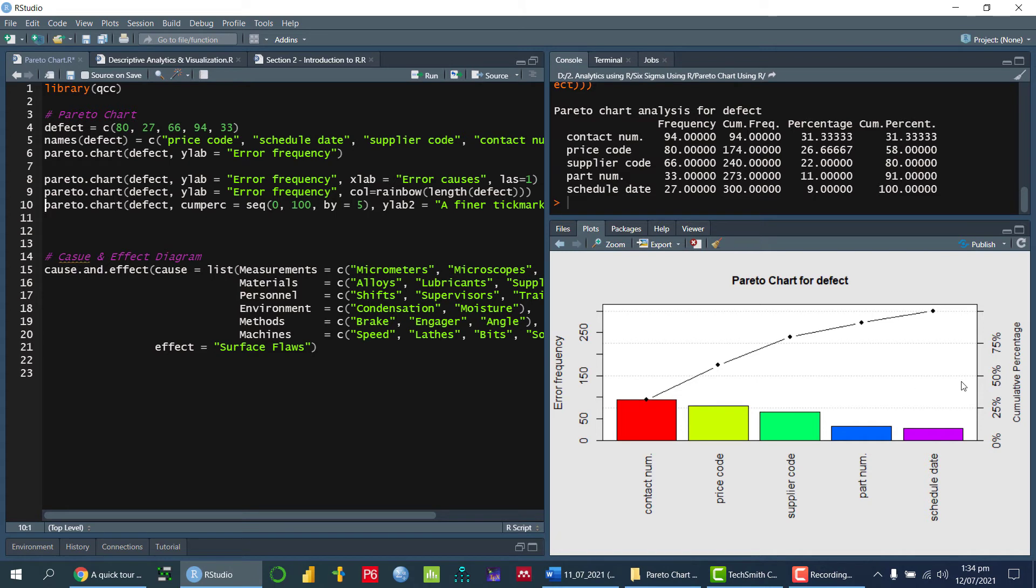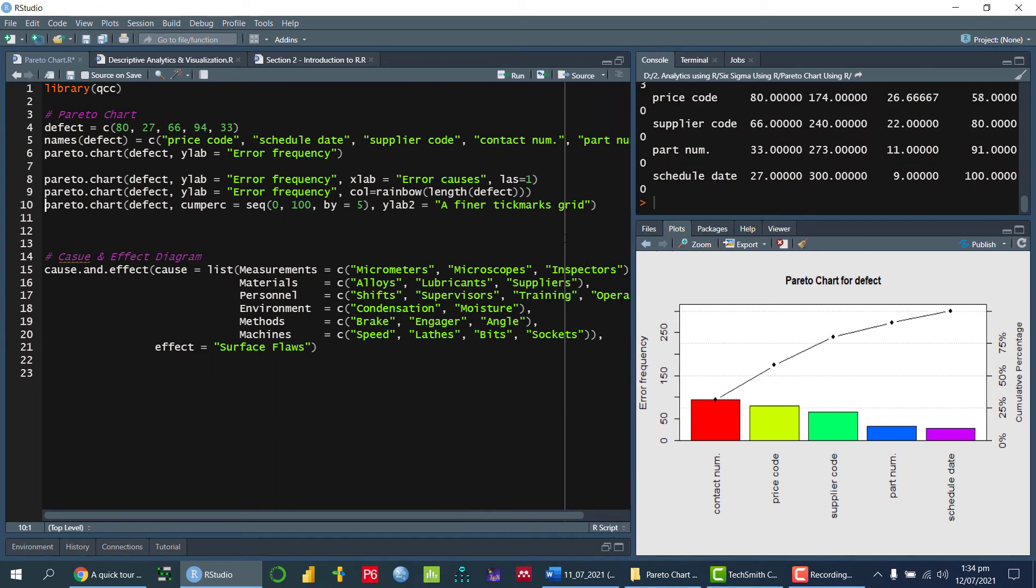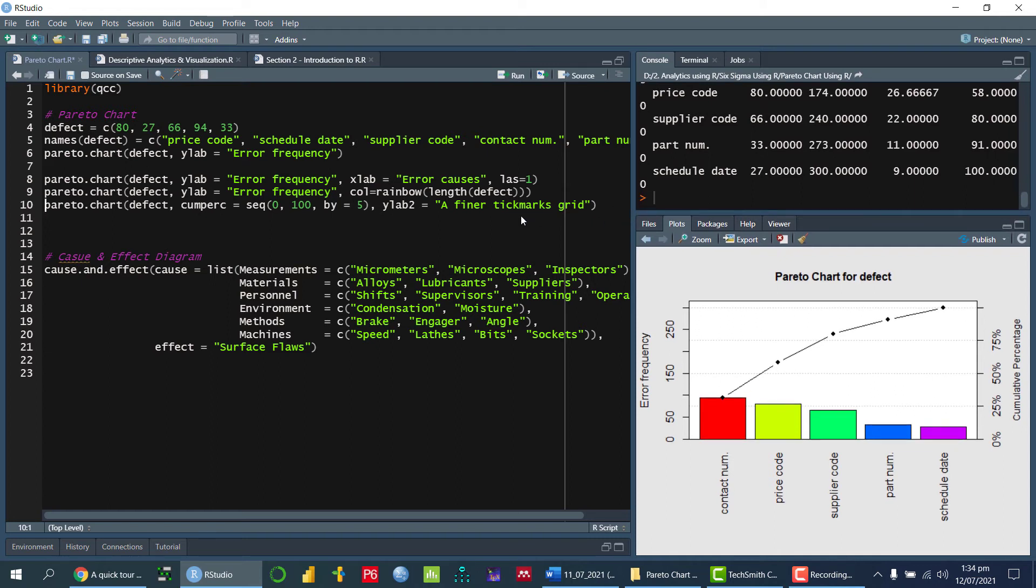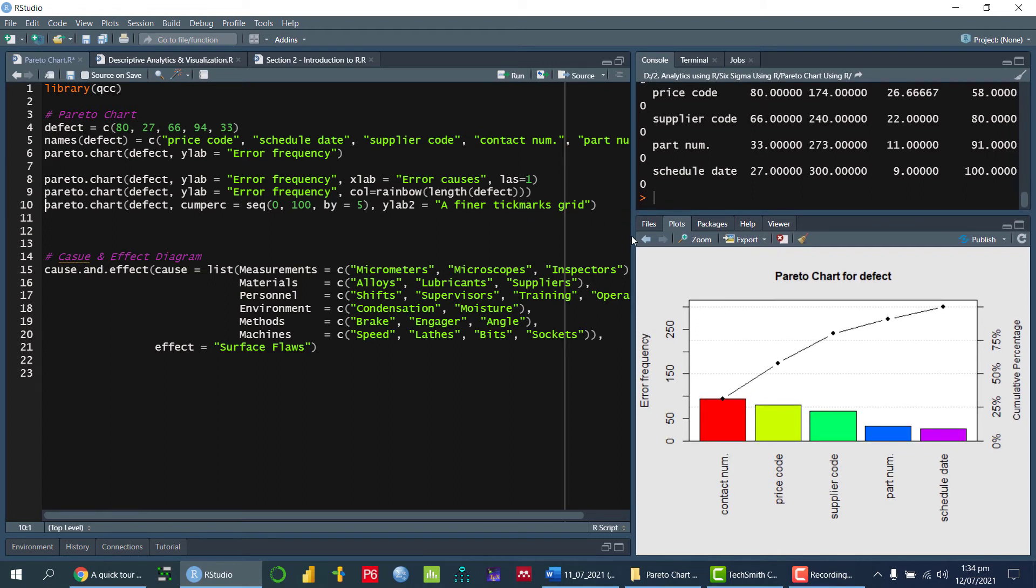So now, I want to first of all, change the label of this one. That is, I want to display the name of a final tick marks grid. Number one. Number two.